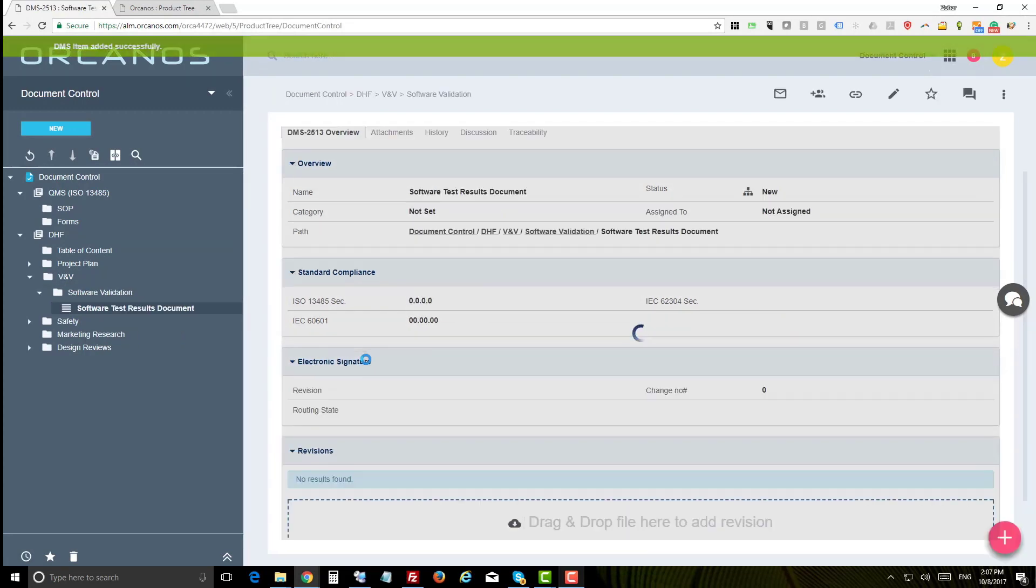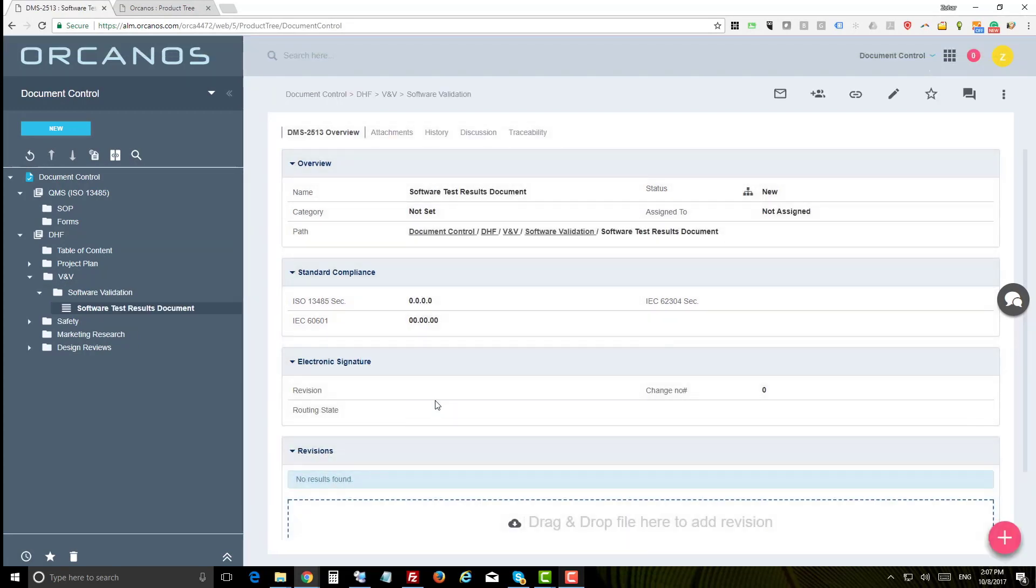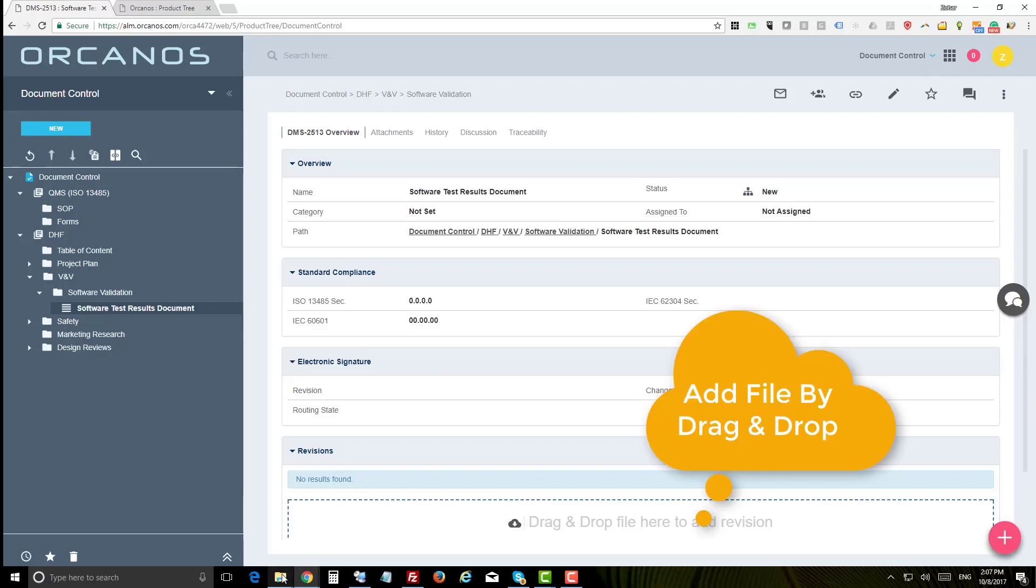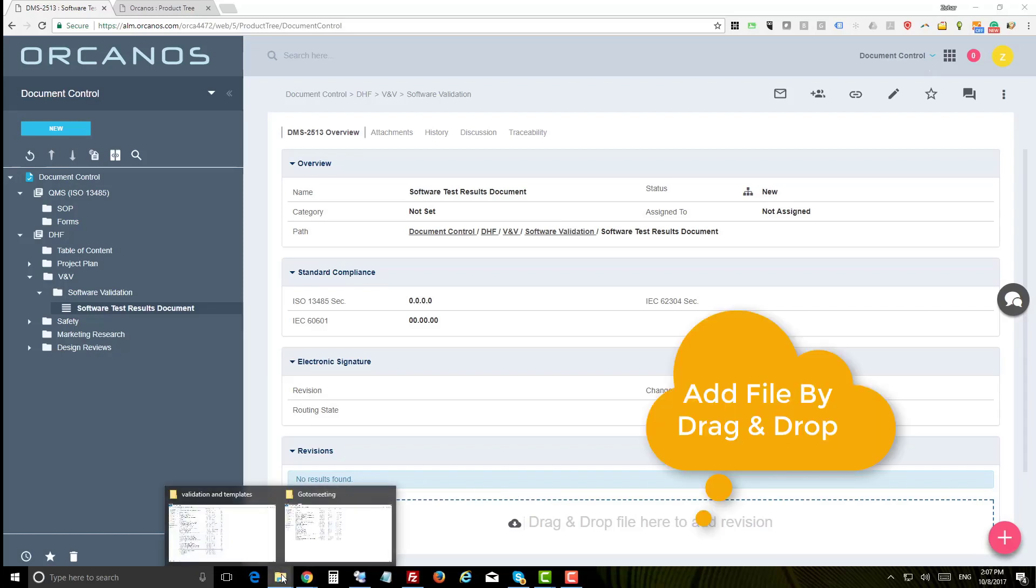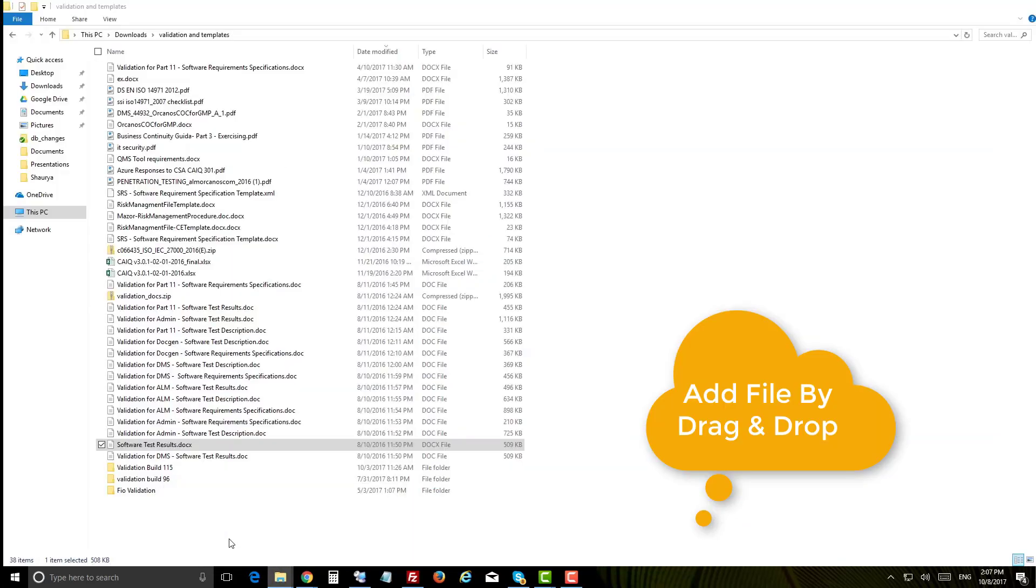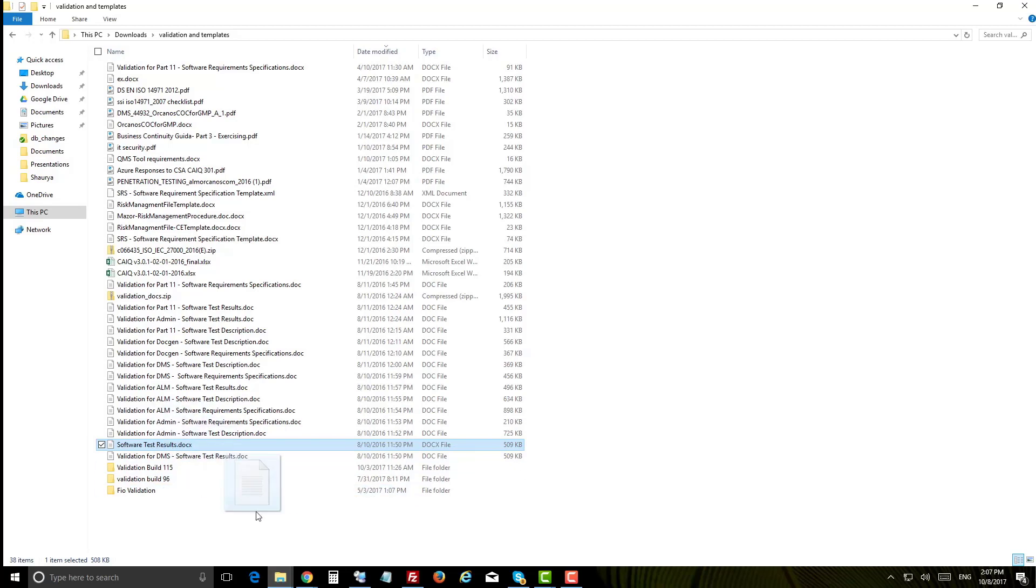After adding the DMS item and giving it a name, you can upload the file. This is as easy as drag and drop the document from your folder into the revisions area.